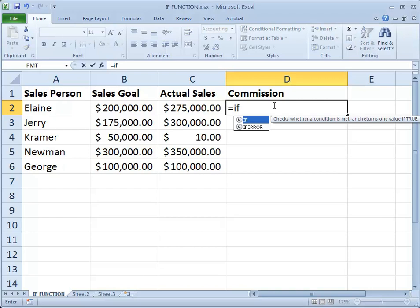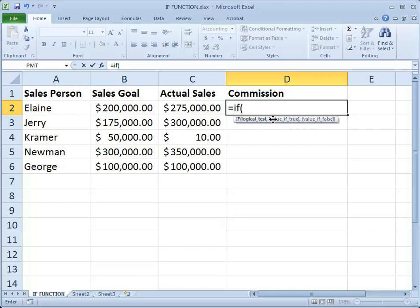Once I'm done writing the formula, Excel will convert that to capital letters. Every function in Excel is followed by an opening parenthesis. So I have an open paren, which now gives me prompts to input the parts of the formula that I'm going to need to make this work the way I want. The first part is referred to as the logical test — the logical test is a comparison of values.